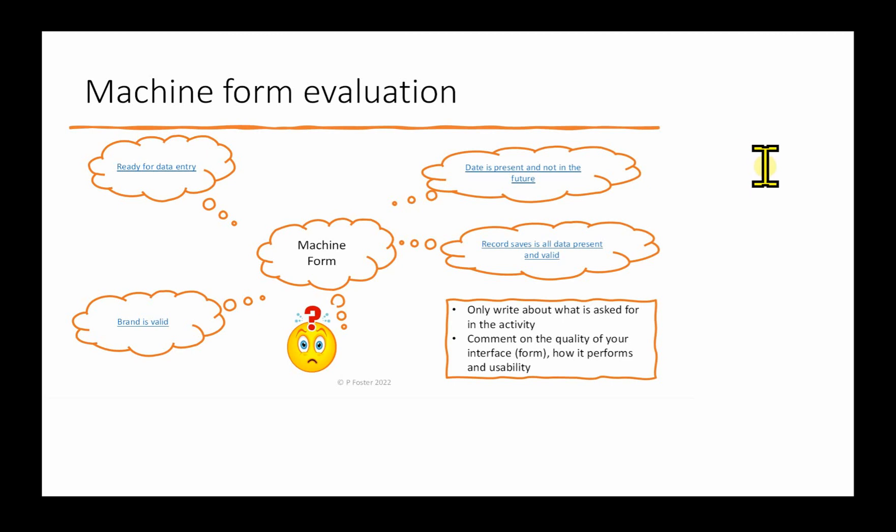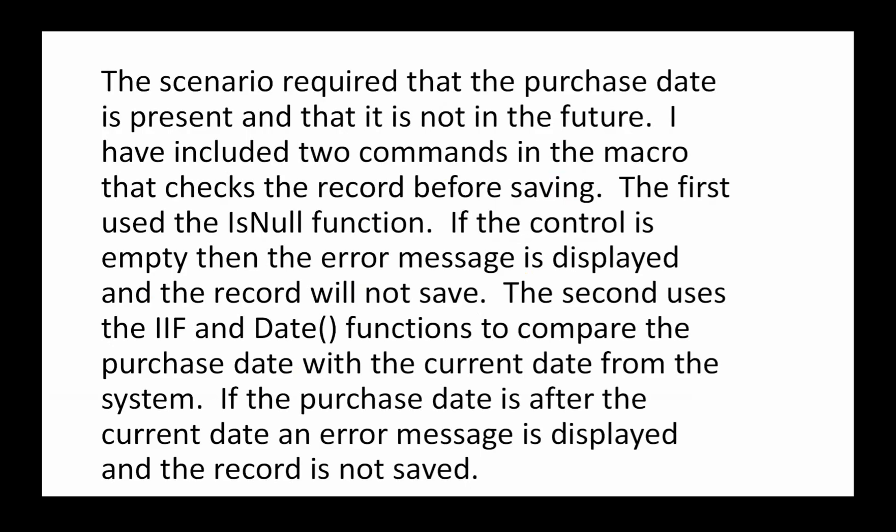The next paragraph of the evaluation covers the date being present and not in the future. The scenario required that the purchase date is present and that it is not in the future. I've included two commands in the macro that checks the record before saving. The first is the IsNull function - if the control is empty, then the error message is displayed and the record will not save. The second uses the IF and Date functions to compare the purchase date with the current date from the system. If the purchase date is after the current date, an error message is displayed and the record is not saved.